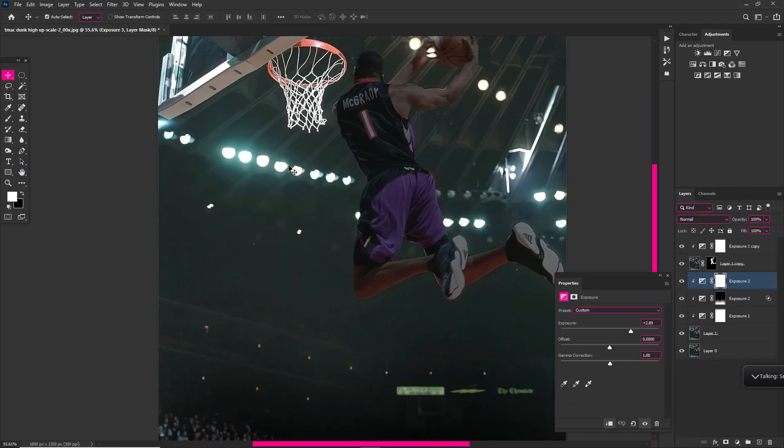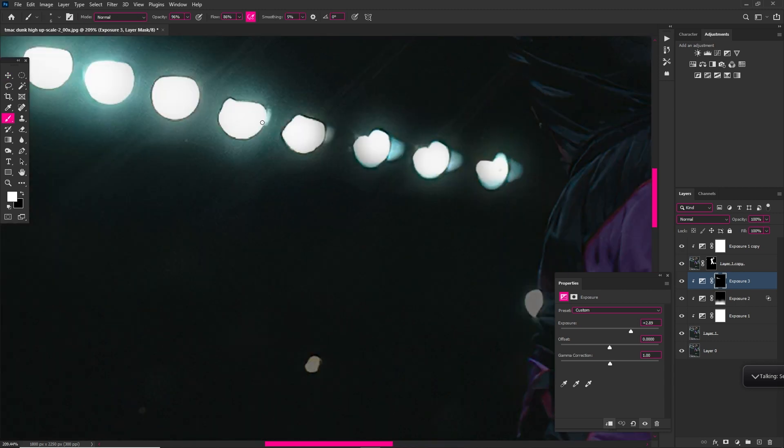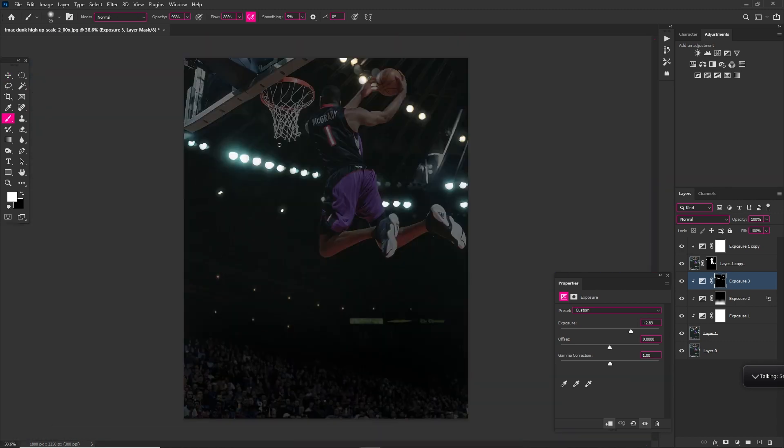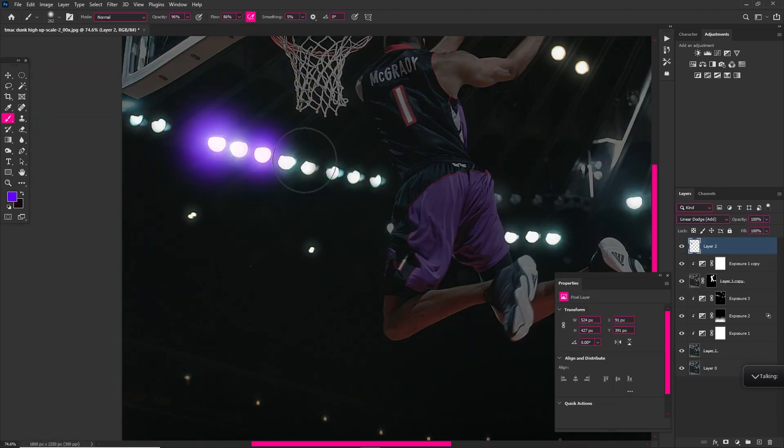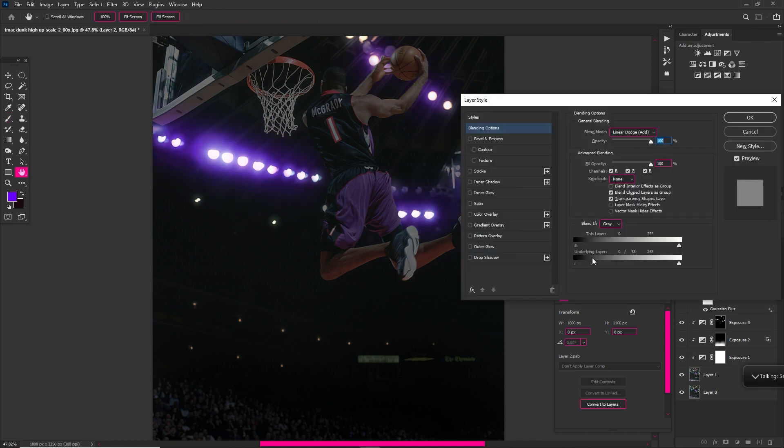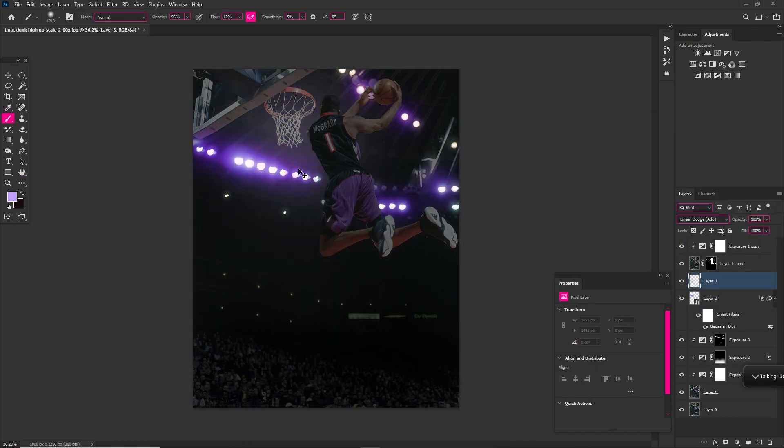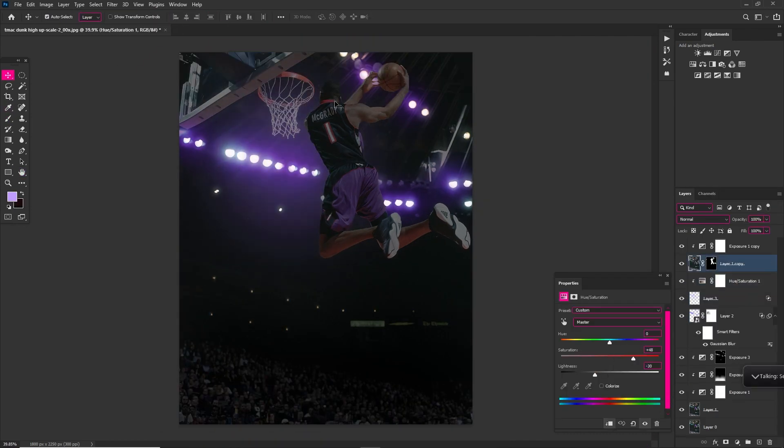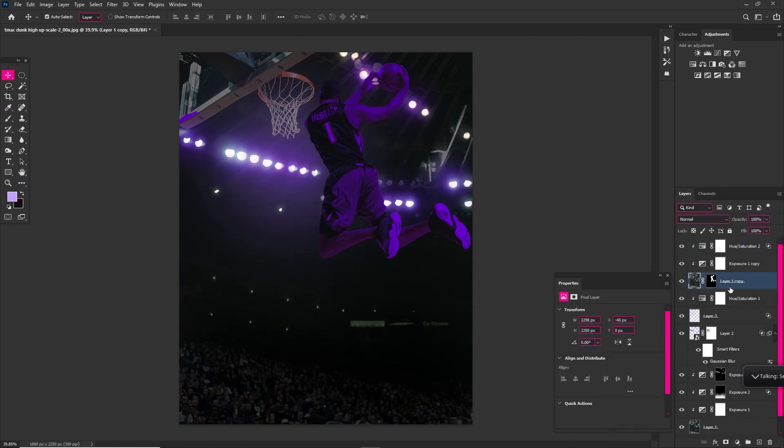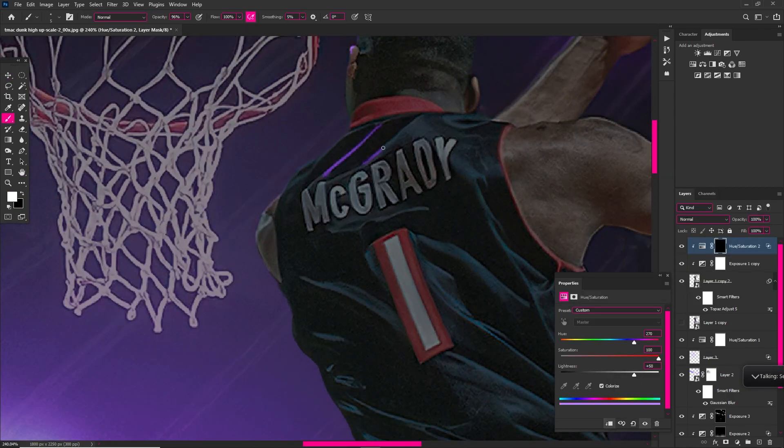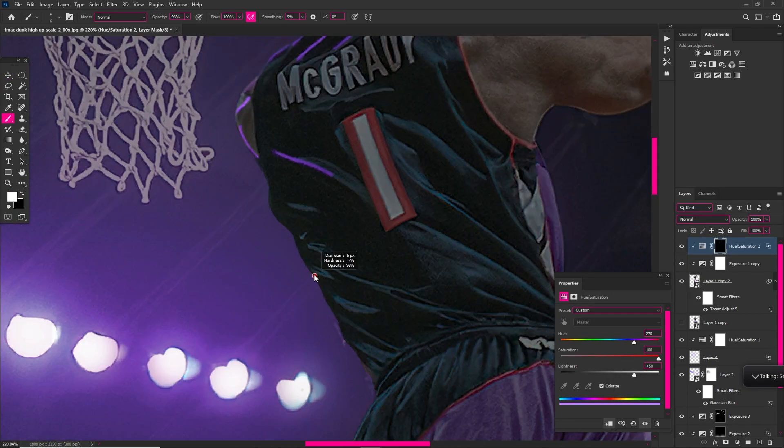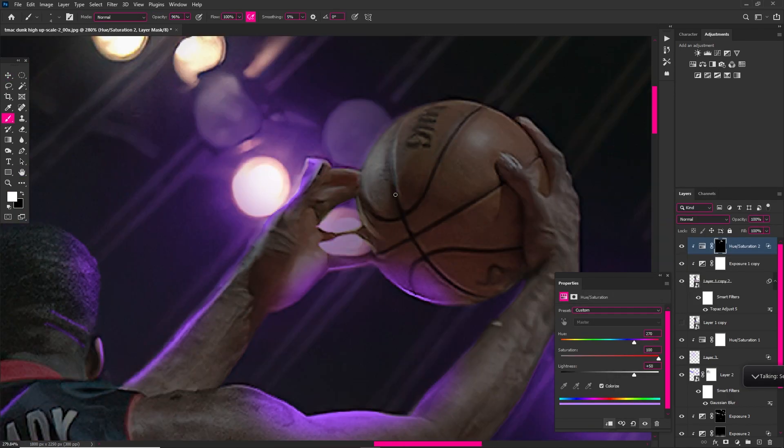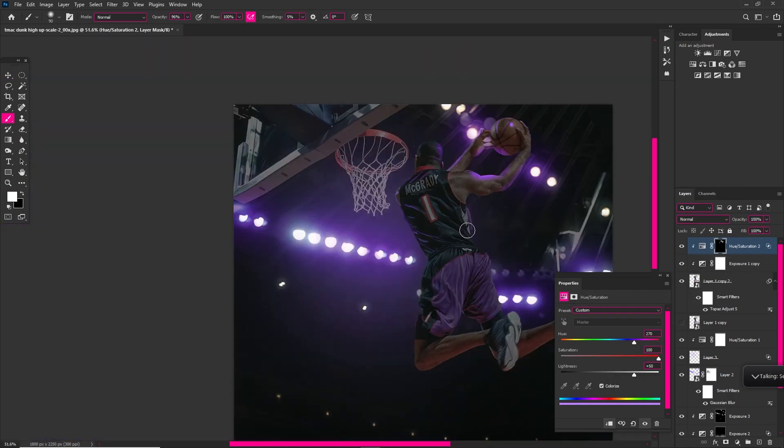All right, so the first thing that I want to talk about is when you start out designing, just don't be looking at everybody else's work like, 'Oh my gosh, this is so great. I'm never gonna be able to do this. I don't know how I'm gonna get to this point.'